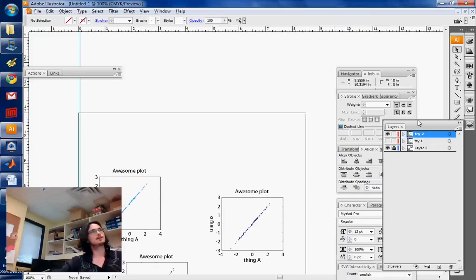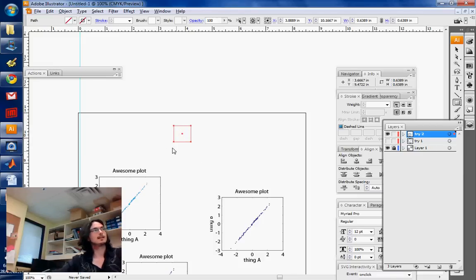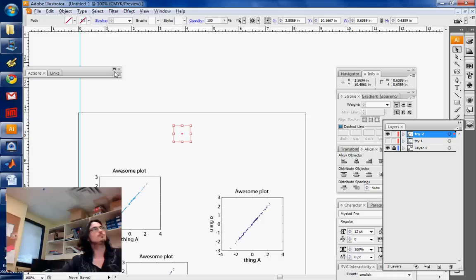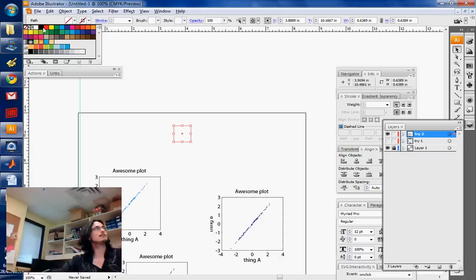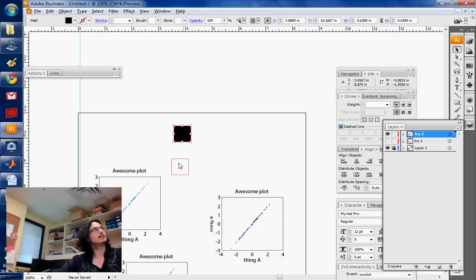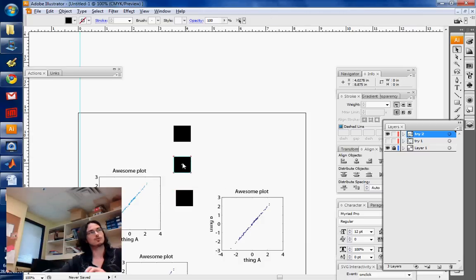So sometimes you want to create things which are kind of along a grid or whatever. So let's say you want to create several squares and you want to duplicate that square. So you want to have a square here, and then you want to have a square here, and here, and so forth. Let's say that you want to do that.